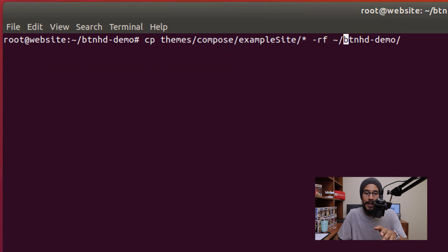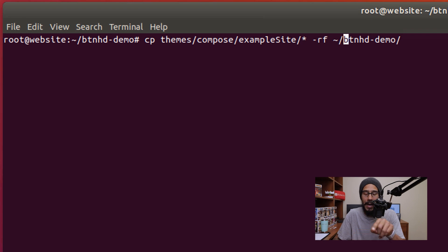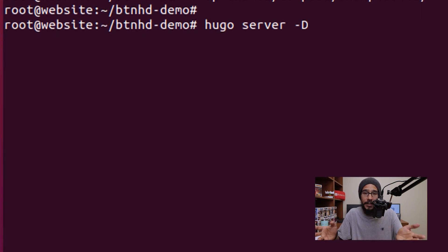Now the following command, I'm going to copy everything inside the example site and then move it over to the main root of the website and I'm going to hit enter there. Once I do that it is time for us to start the server.